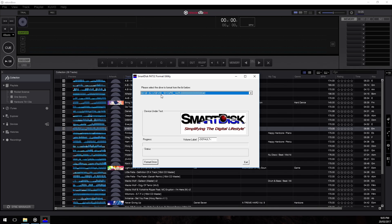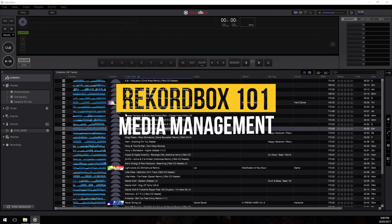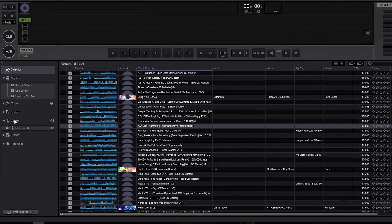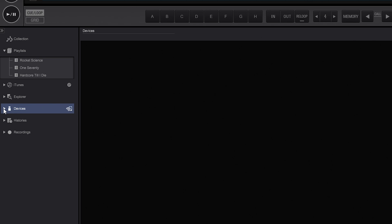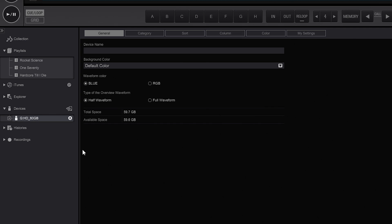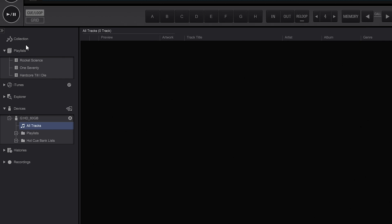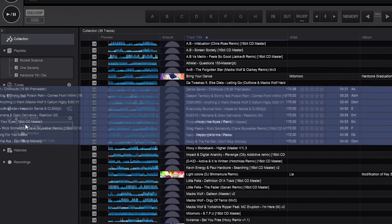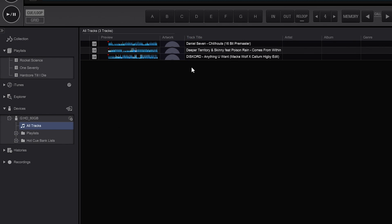I'm going to run this utility and select my drive to format. Now that our USB key is correctly formatted, you can see it appears under the Devices window within Rekordbox. If you can't see the key, make sure the toggle next to Devices is in the down position to see all attached USB devices. Click the little plus arrow next to the USB device and select All Tracks — think of it as the collection for your USB key. You can select tracks from your collection and drag them over to All Tracks to export them.